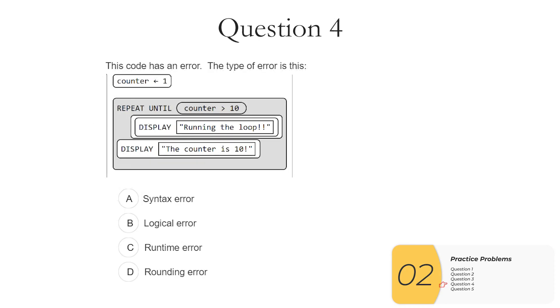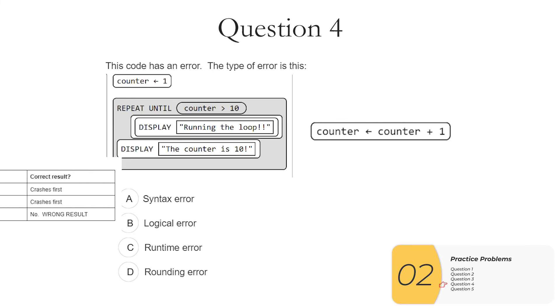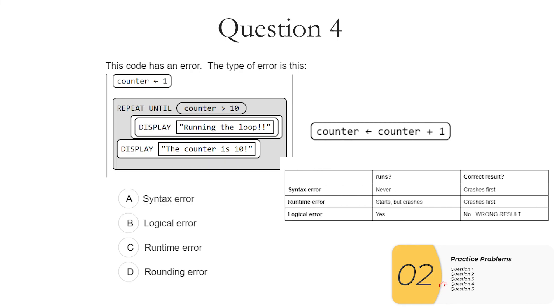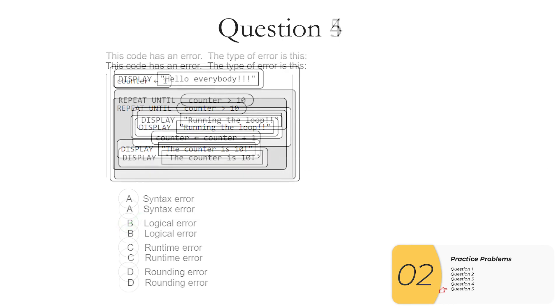Question four. This code has an error. The type of error is this. So if I look at this code, it looks like it's trying to loop 10 times, but it's missing a really important piece of code. And that is it needs to have the counter increment or go up. So hopefully you've seen this kind of problem before in your works. This will be an infinite loop. If I pull up my chart, I'll see that the code will run but it will not give the correct result. So this is a logical error. So this is an example where it's going to be a little bit harder, where you'd have to try to debug the code that's there, but you'll want to be able to do that.